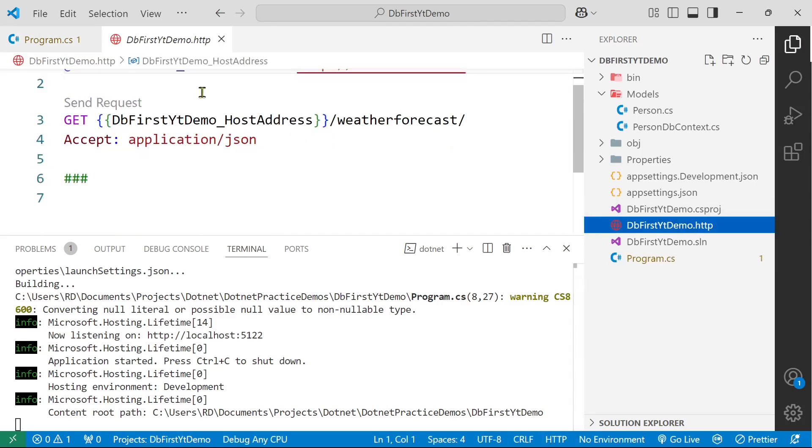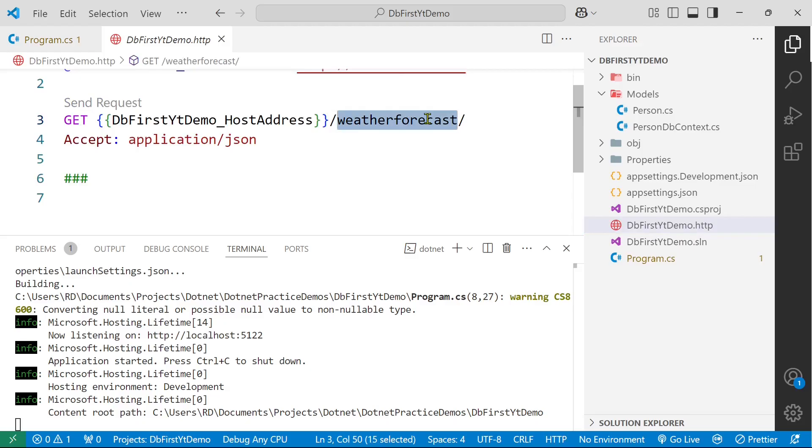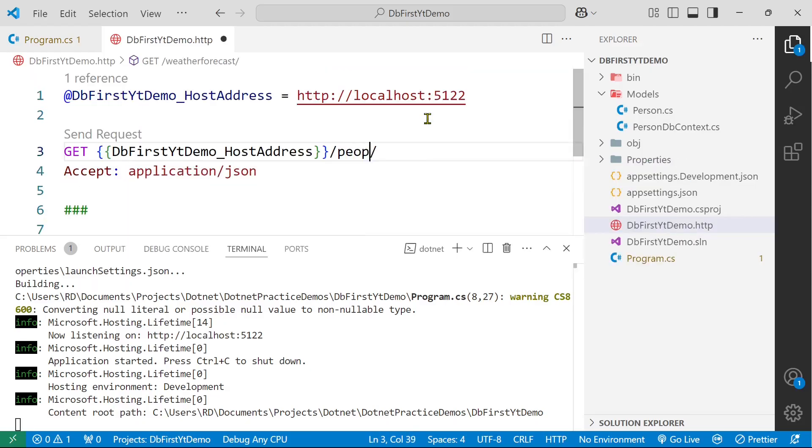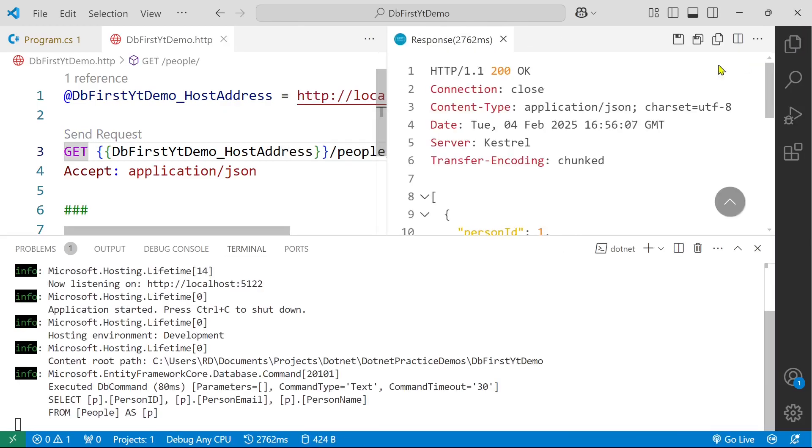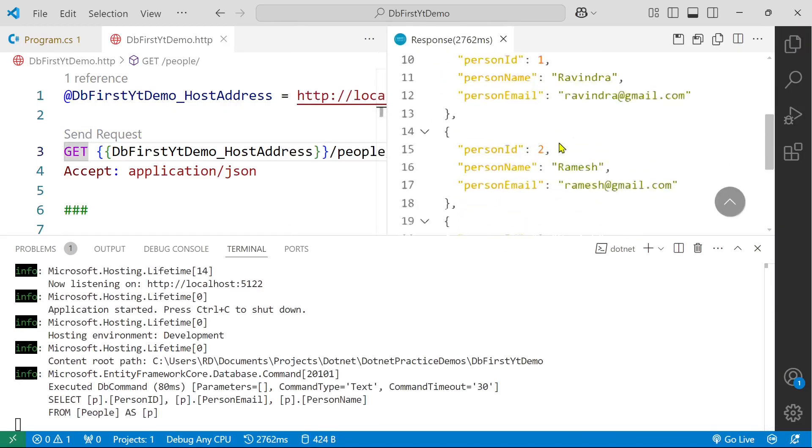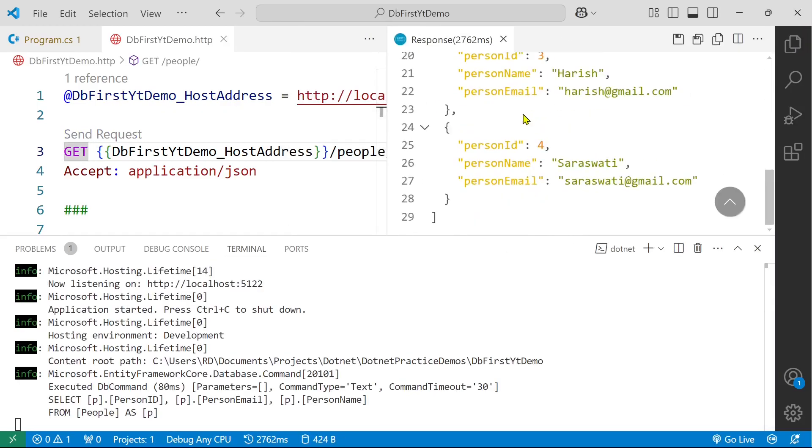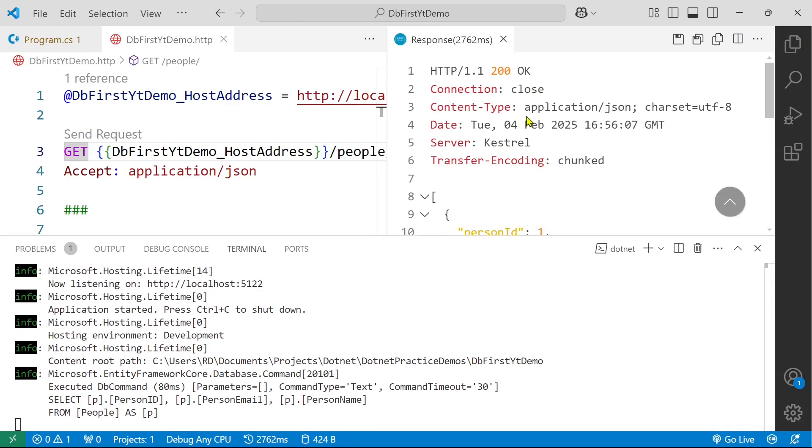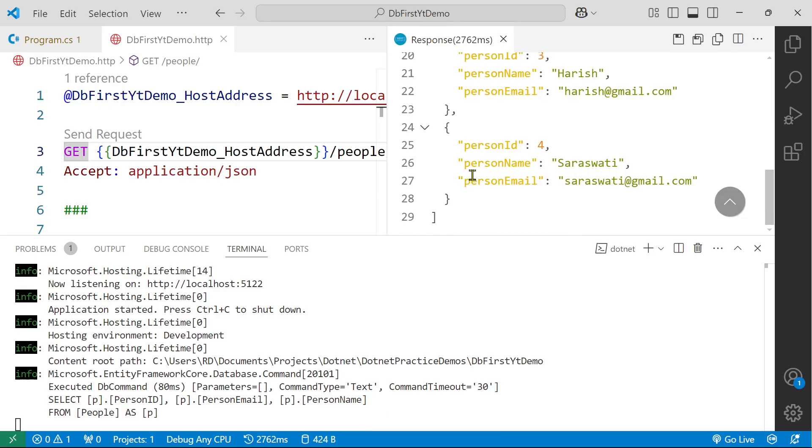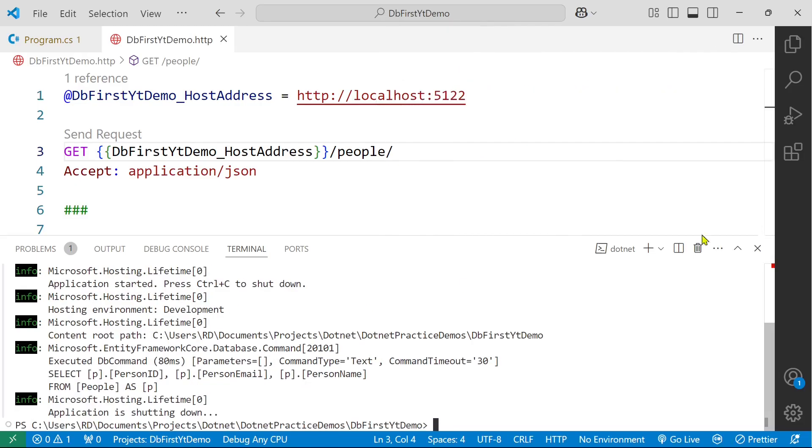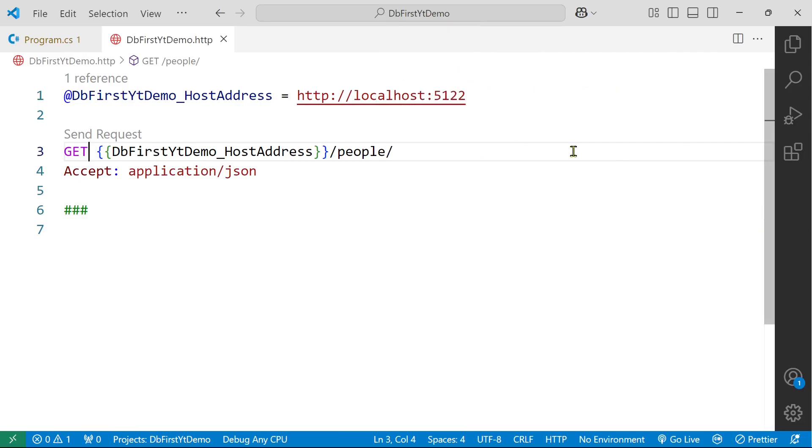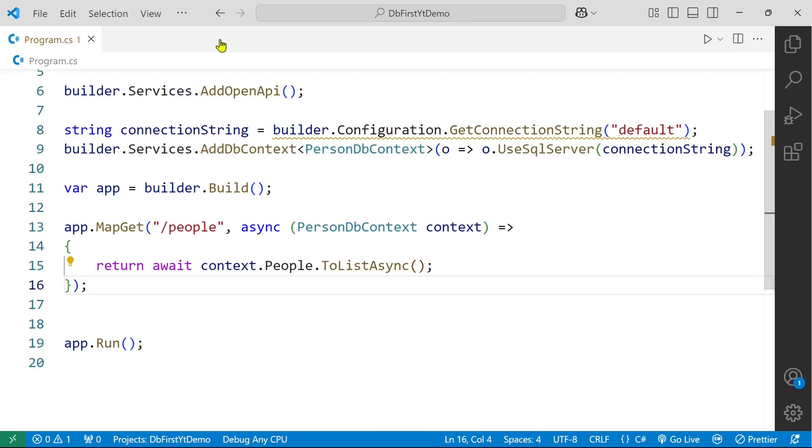Here let's rename it to people. Let's click on this send request. And here you can see we have all our data. Okay, so we are good so far.